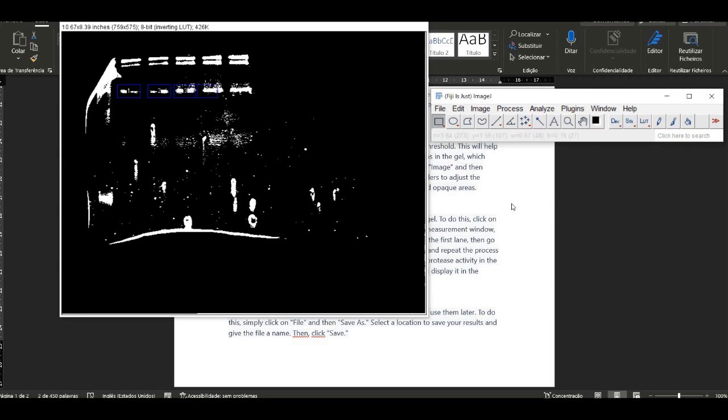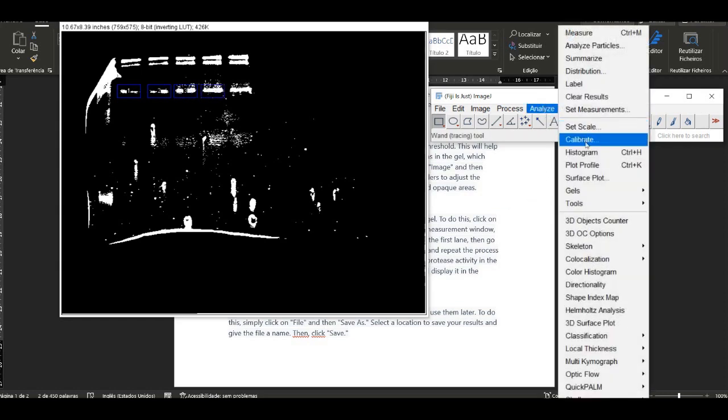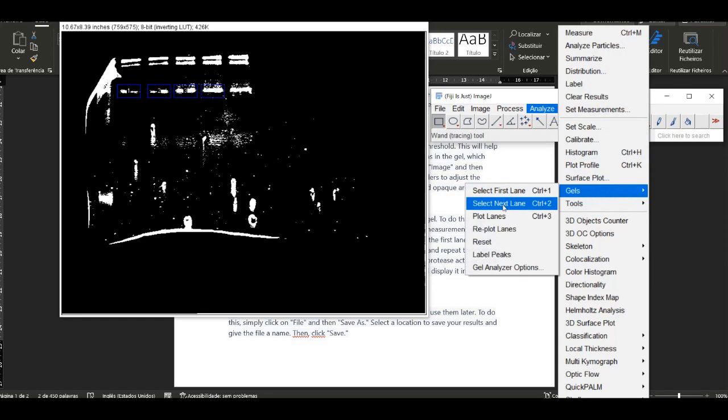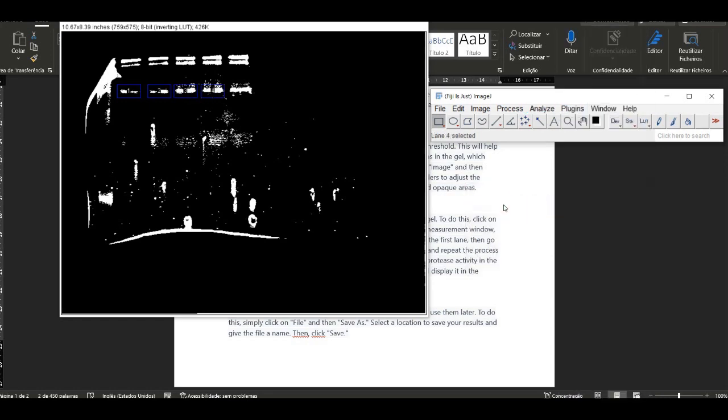Use the square symbol to define the first lane, then go to Measure Then Gel, advance the square to the second lane, and repeat the process for every lane.